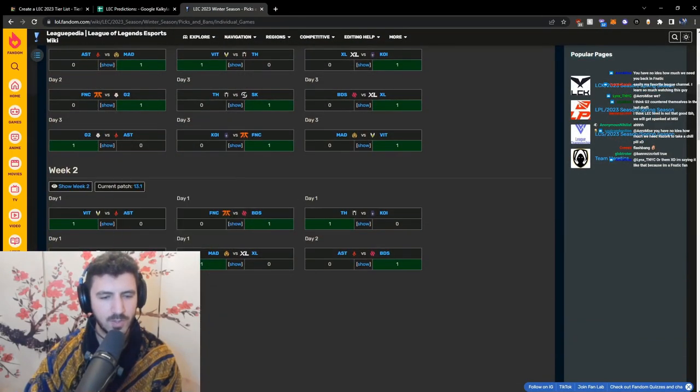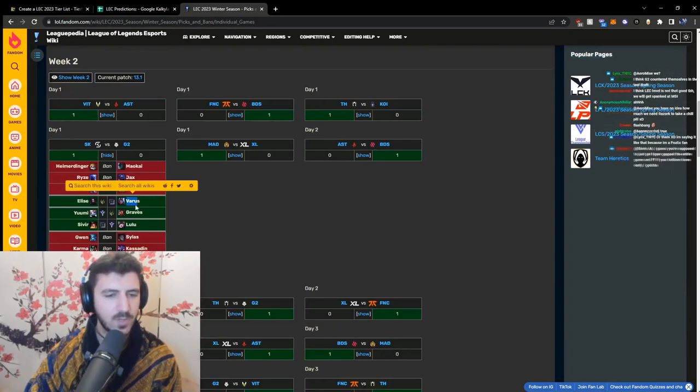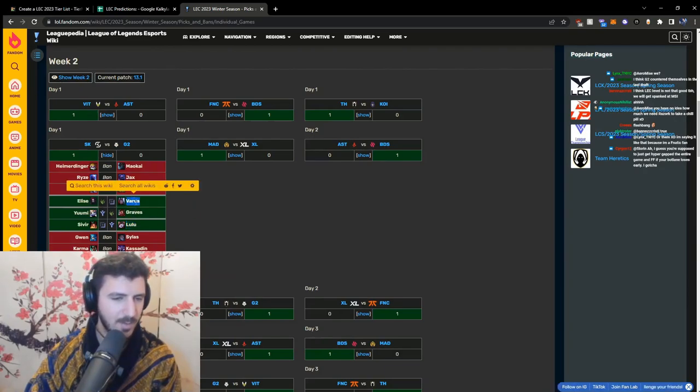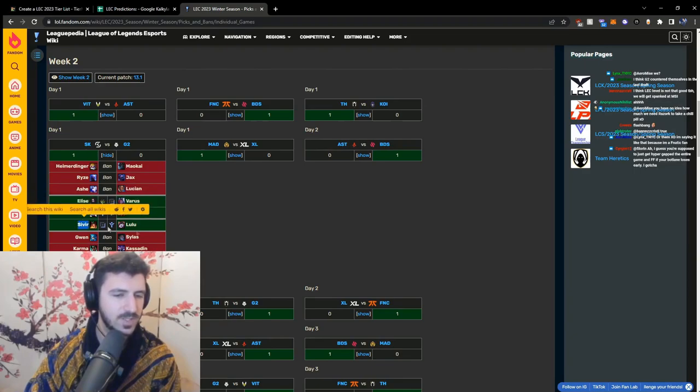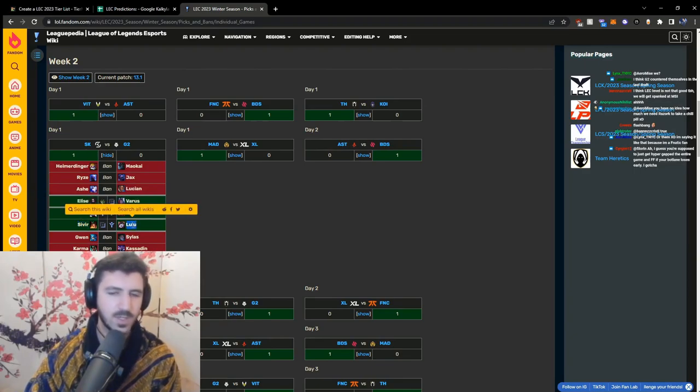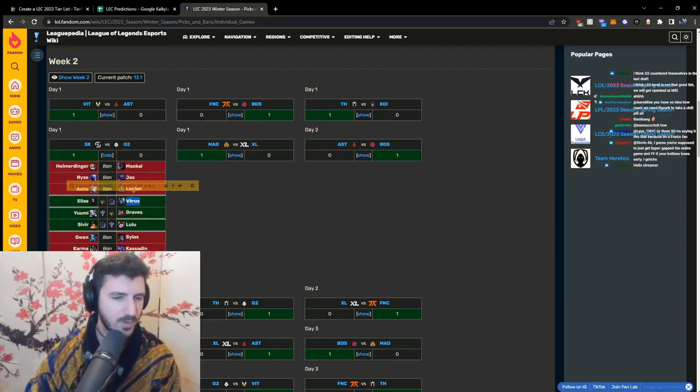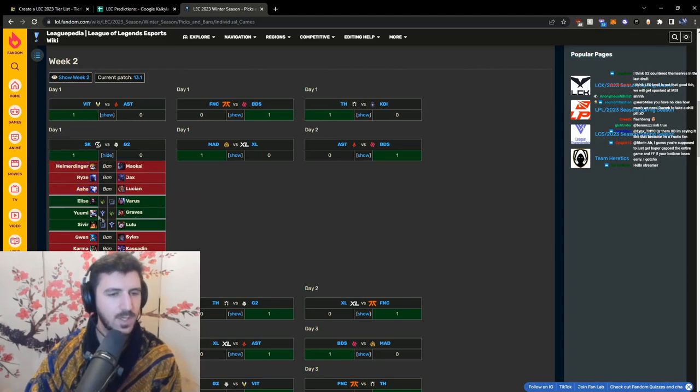Here, the issue with G2's draft is that they don't want to first pick Yumi and they can't counter Yumi on three by picking top. Like let's say they pick Azir Graves and then enemy goes Yumi Sivir, and then here you have to choose - are we picking Nautilus or are we picking Draven? This is not something that they want to do.